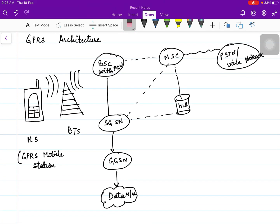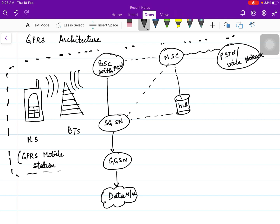This is the architecture of GPRS. If you pay attention and recall the architecture of GSM that we learned in the previous lecture — the link is shared in the description box — you will find that a particular portion is nothing but GSM, having mobile station, then BTS, then BSC (base station controller), then MSC along with registers: home location register, visitor location register, and finally the voice network.